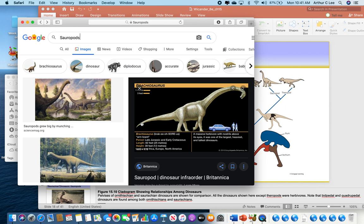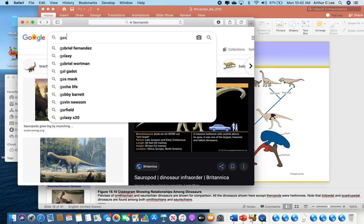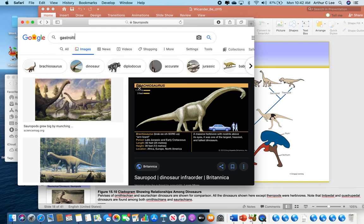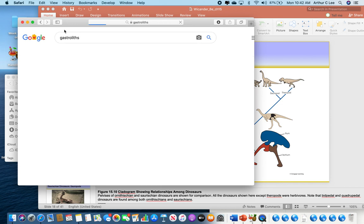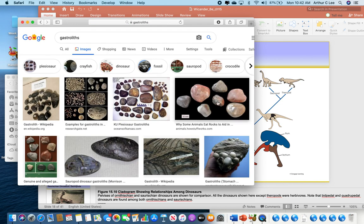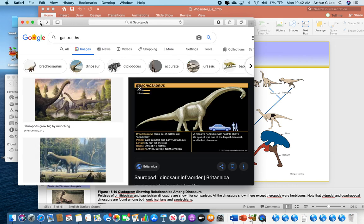Since they ate so much food, they had to swallow small stones to help them digest it. We find these little smooth stones — pebbles — inside their guts. They ate these little pebbles to help digest all of this plant matter.